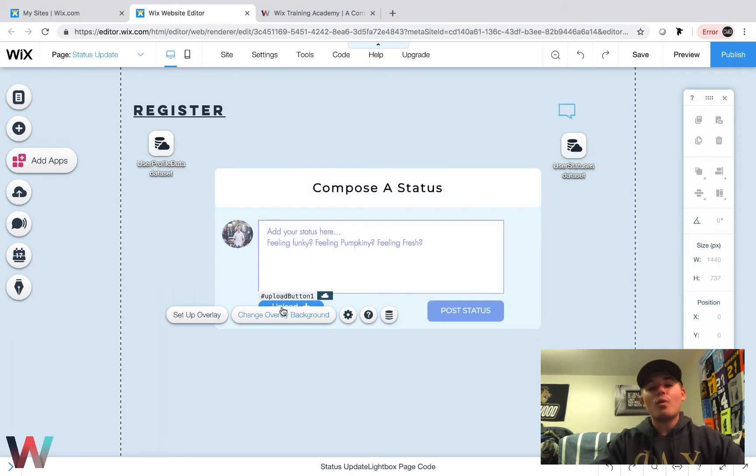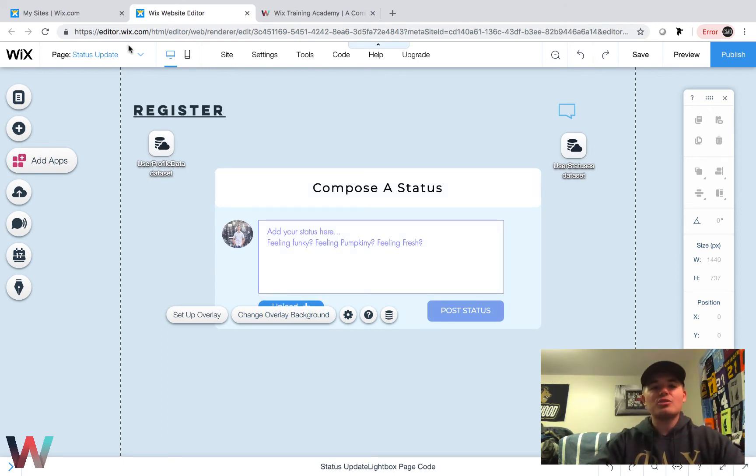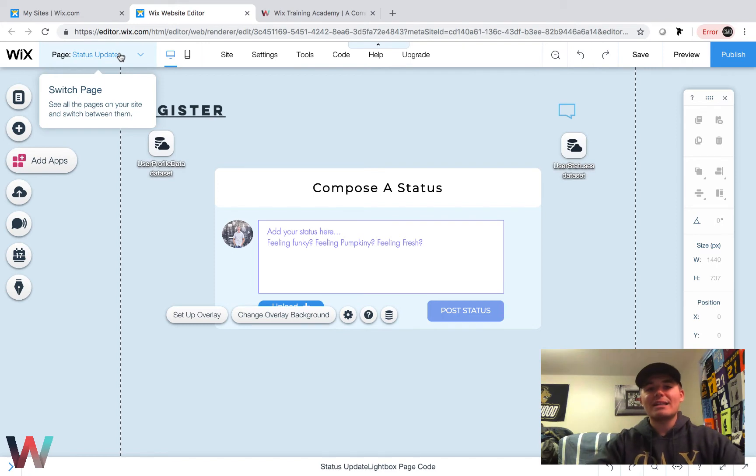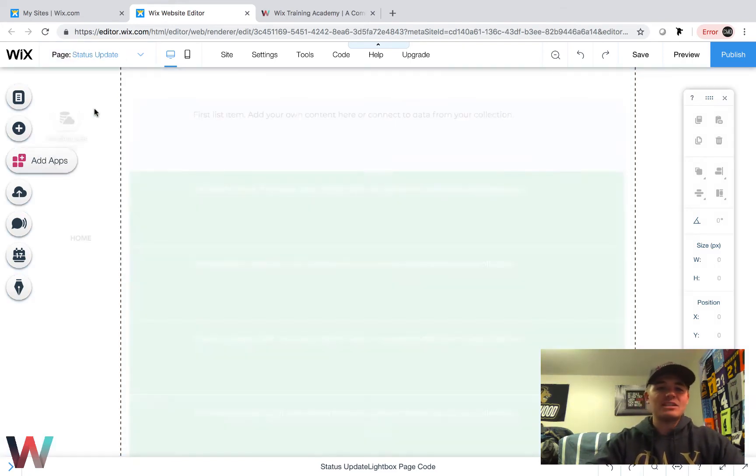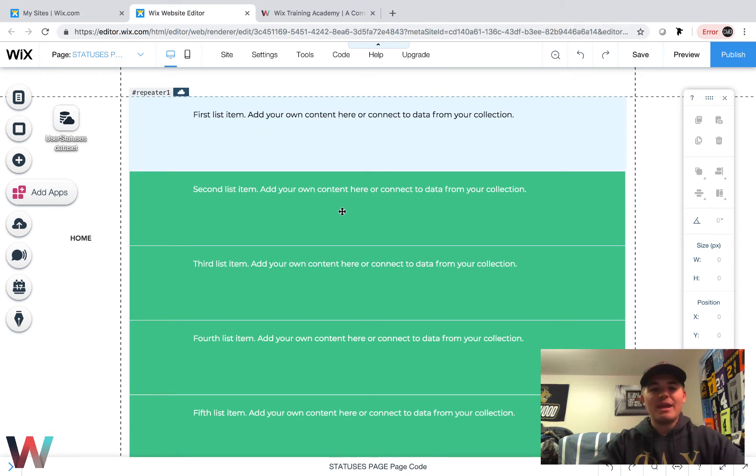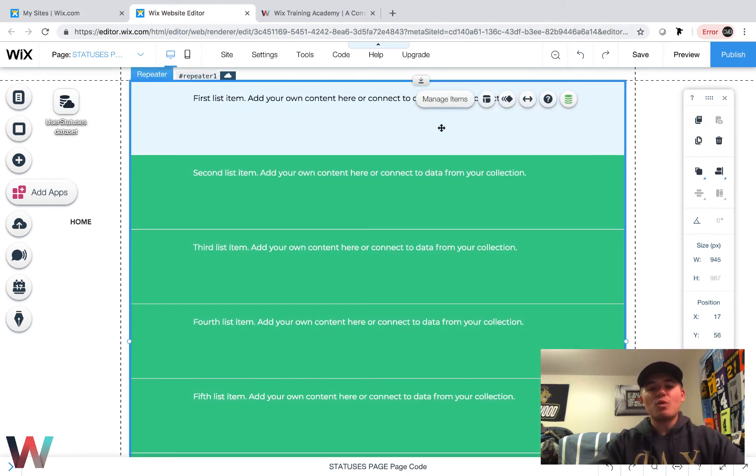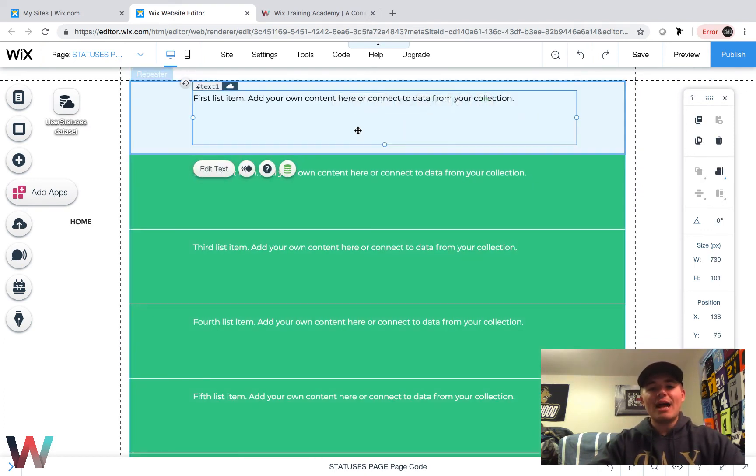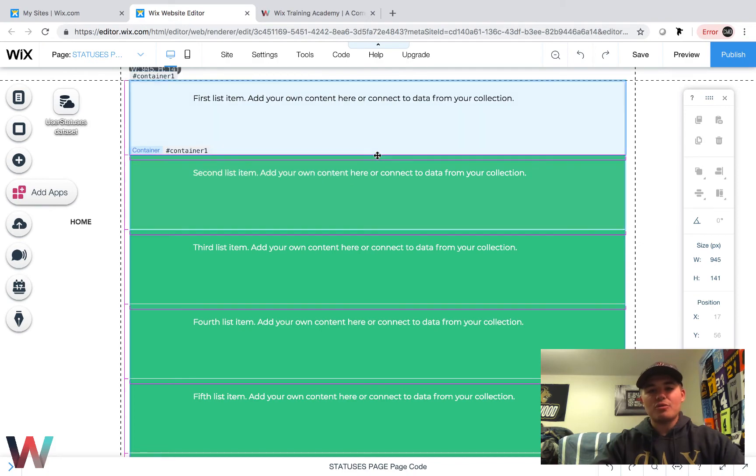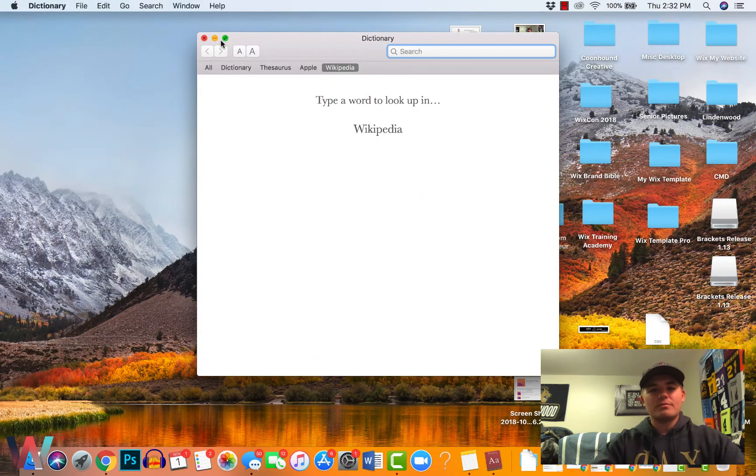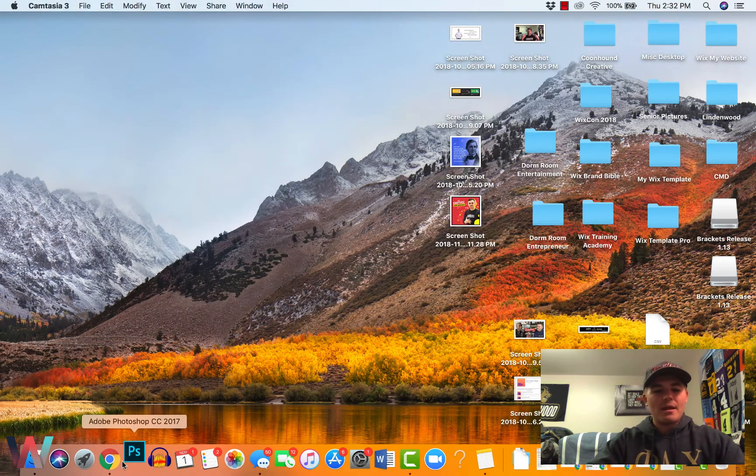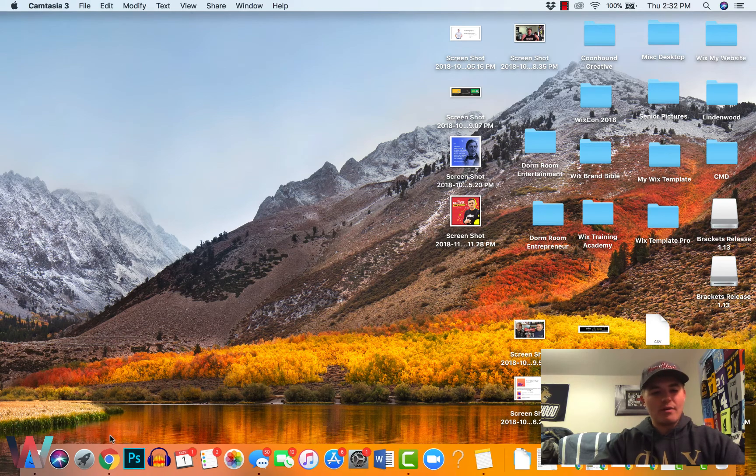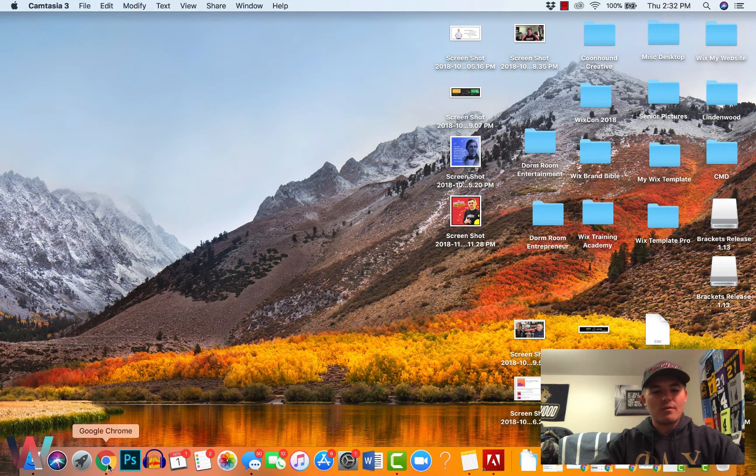Now we've got that added for our status upload. Now what we have to do is reflect that on the statuses page. So what I'm going to do is go to the statuses page here. If you remember correctly, this is what we did in the last video and we're going to switch it up a little bit now.